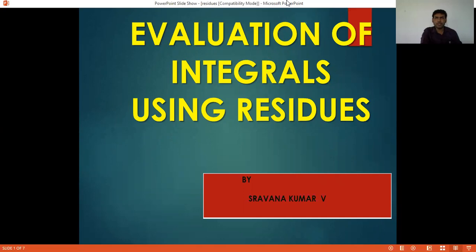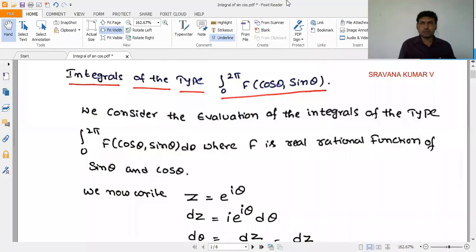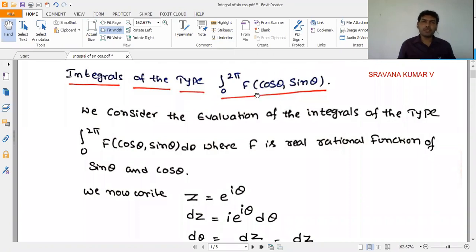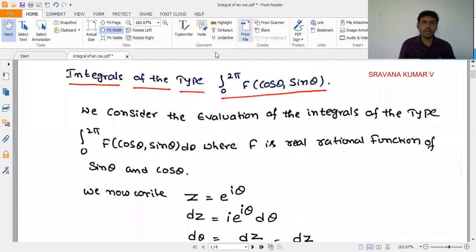The most important concept is our topic: evaluation of integrals of type integral 0 to 2π of F(cosθ, sinθ). We will assume z = e^(iθ), and write in terms of z.